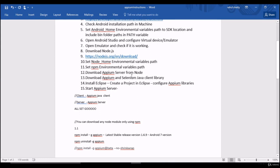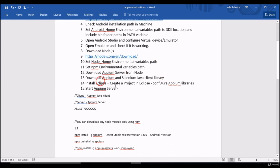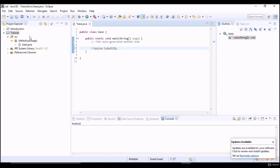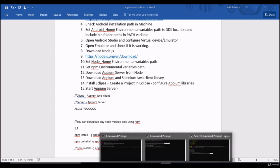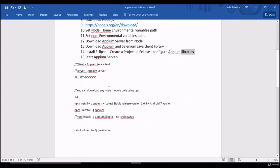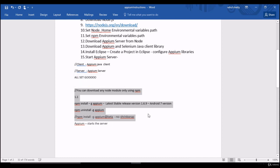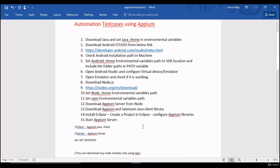We got also client libraries, we downloaded Eclipse to write our code. We have successfully created a project and configured APM libraries into it and we also started APM server with just APM command. So this command starts server. That's pretty much about installation and setting up infrastructure in our machine.